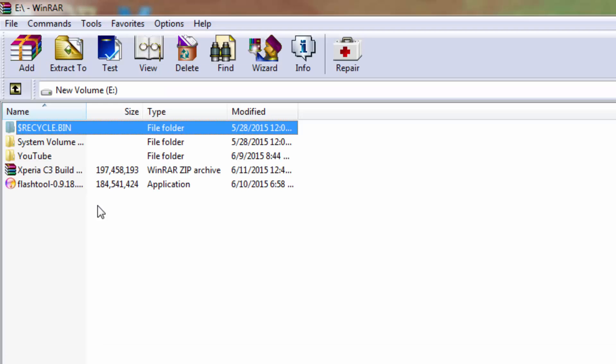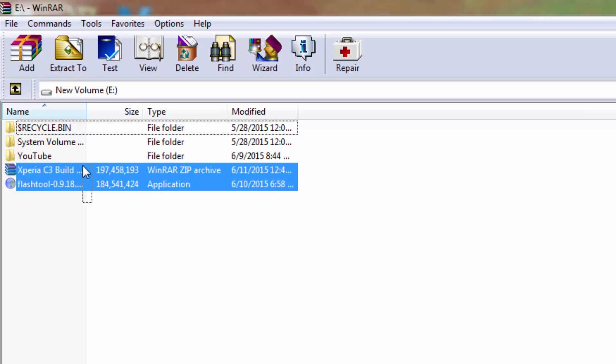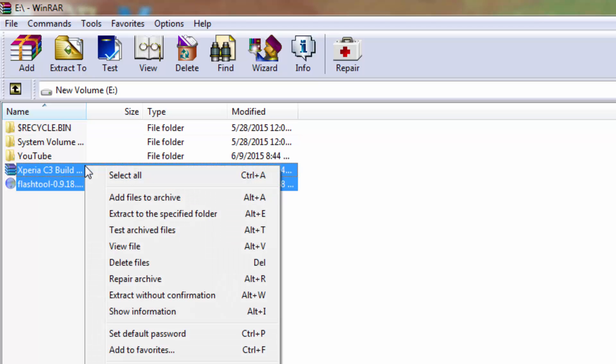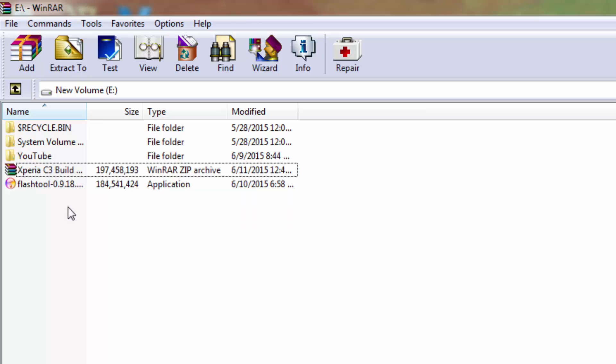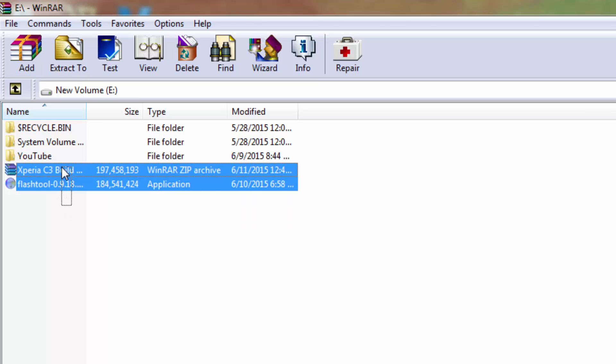In this case, I will be selecting these two files and doing a right-click, then selecting the second option 'Add files to archive.' Alternatively, I can select the files and select the first option